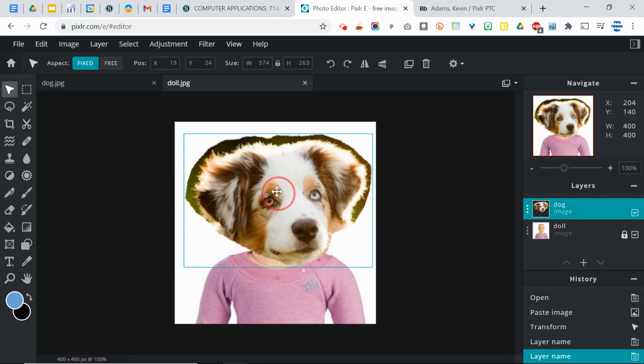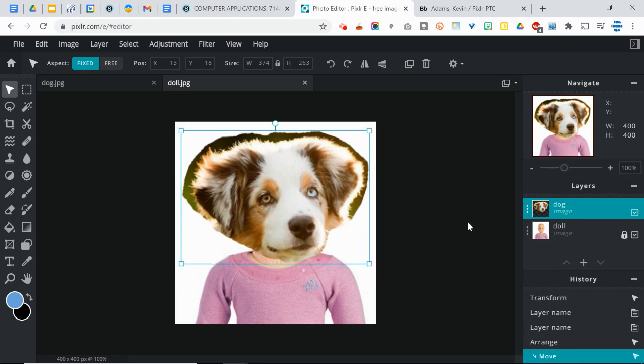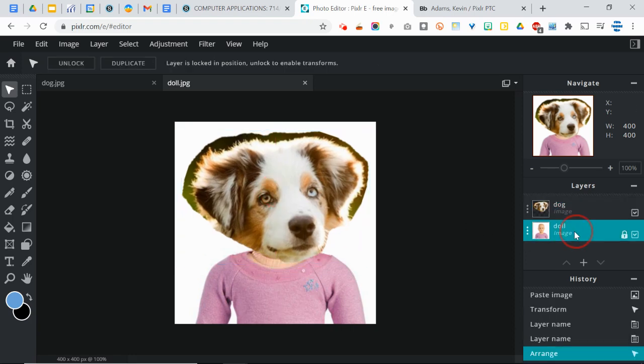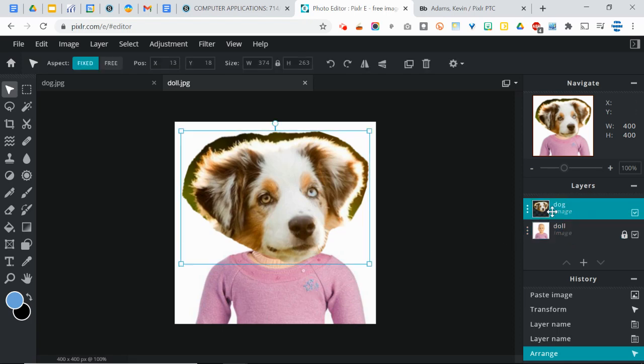You can click on it, you can move it around, resize it. And if you want to do something with the doll, you'd have to click on that one.